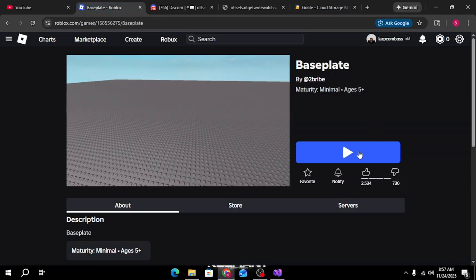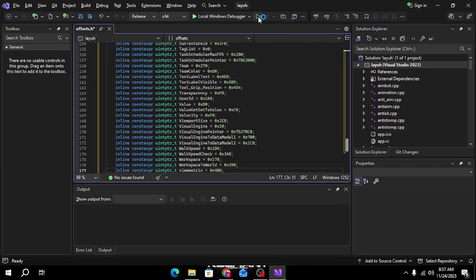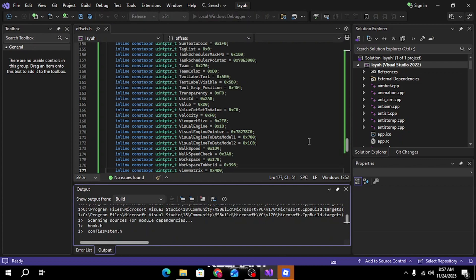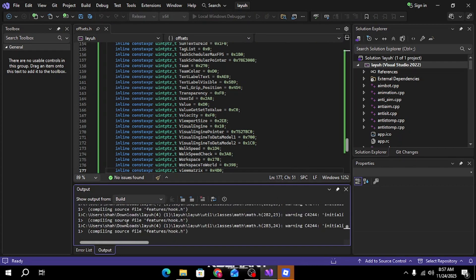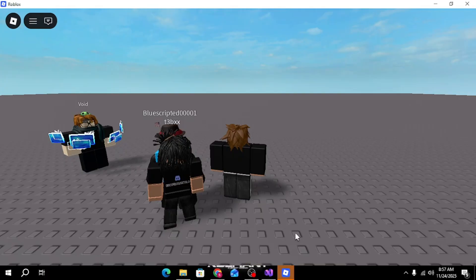So I'm just gonna load into base plate, I'm gonna run it. This part may take a while to compile everything, so you might have to wait for a minute.